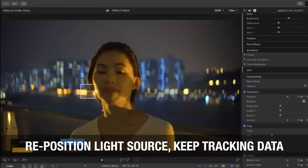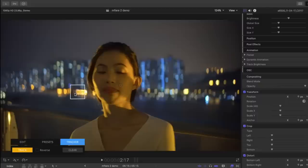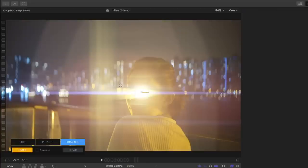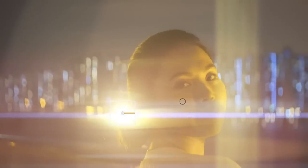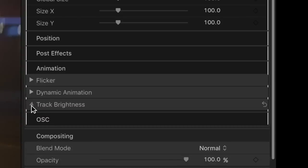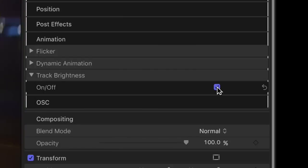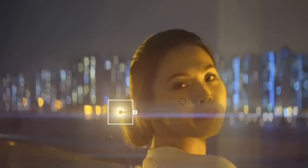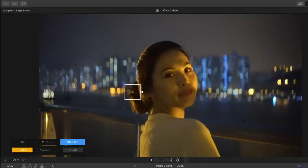Now I've got my tracking data and I can reposition my light source anywhere in the frame that I want. Let's try putting it here over these lights in the shot. The tracking data stays intact, so if I play it back you'll see that it moves with the shot. What's missing is the light disappearing when it goes behind her head. So I'm going to show my animation here, go to track brightness, and turn that on. Now it's tracking how bright the area within this tracking zone is — if that brightness falls below a certain point, it decreases the brightness of the flare accordingly.